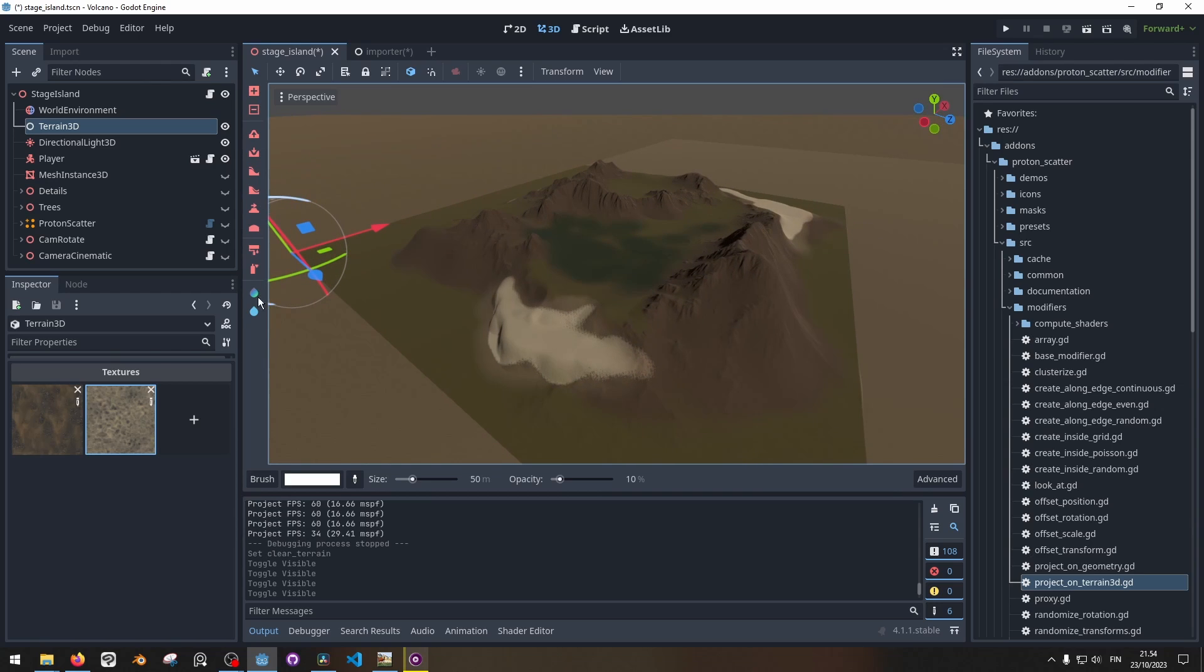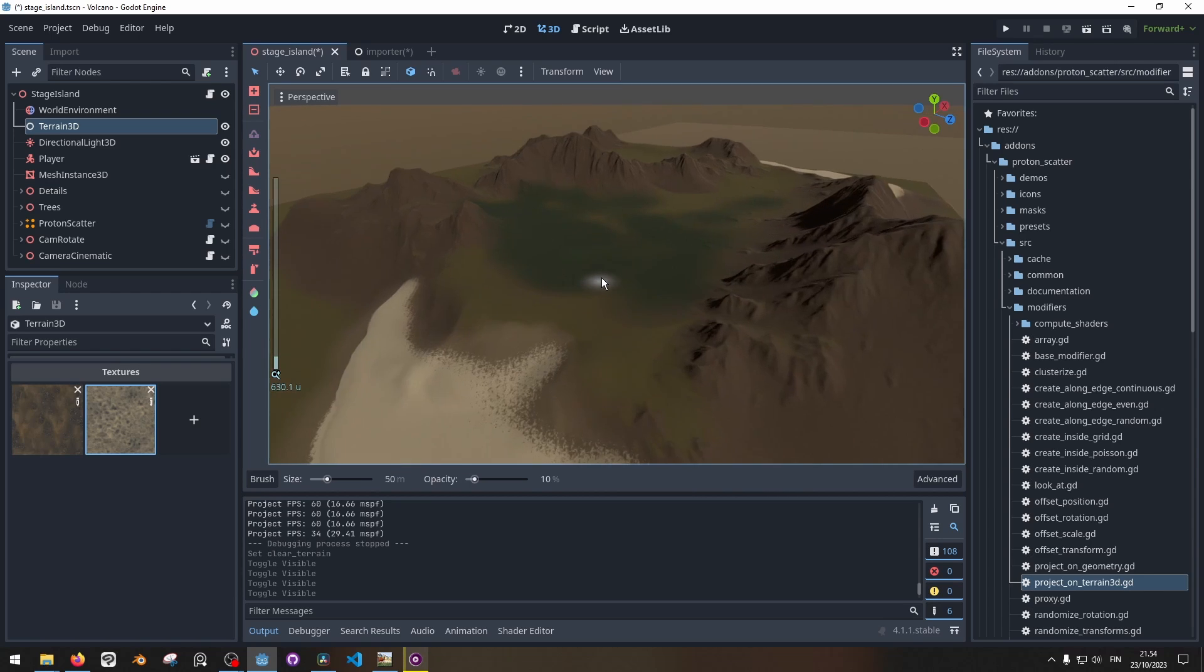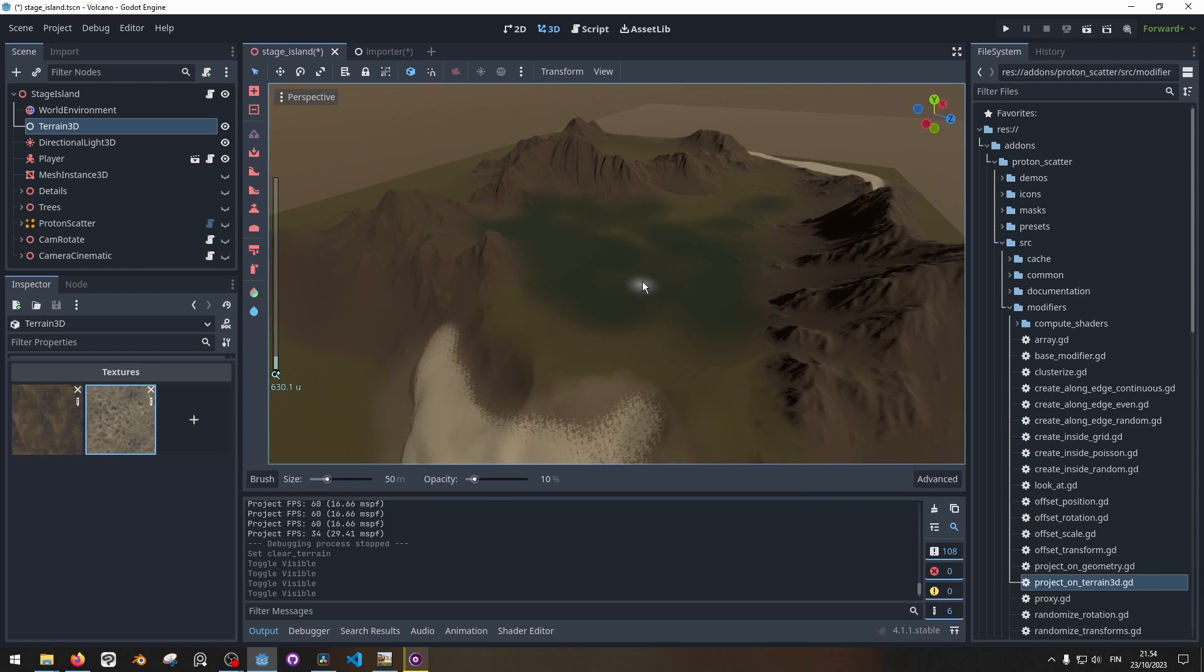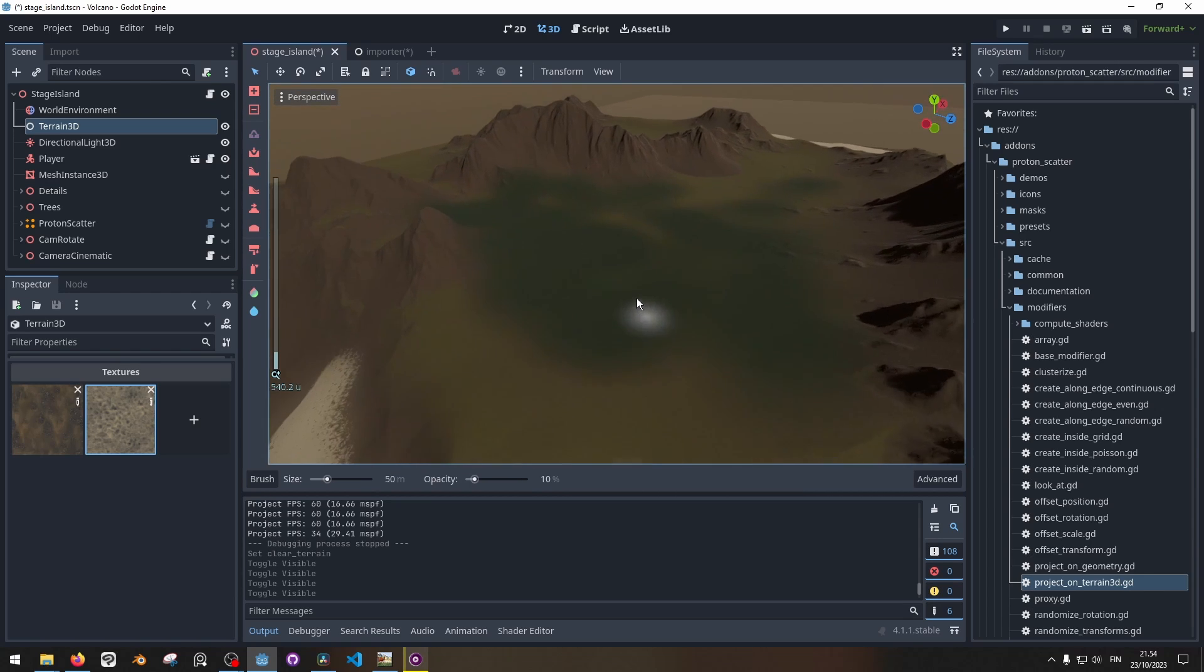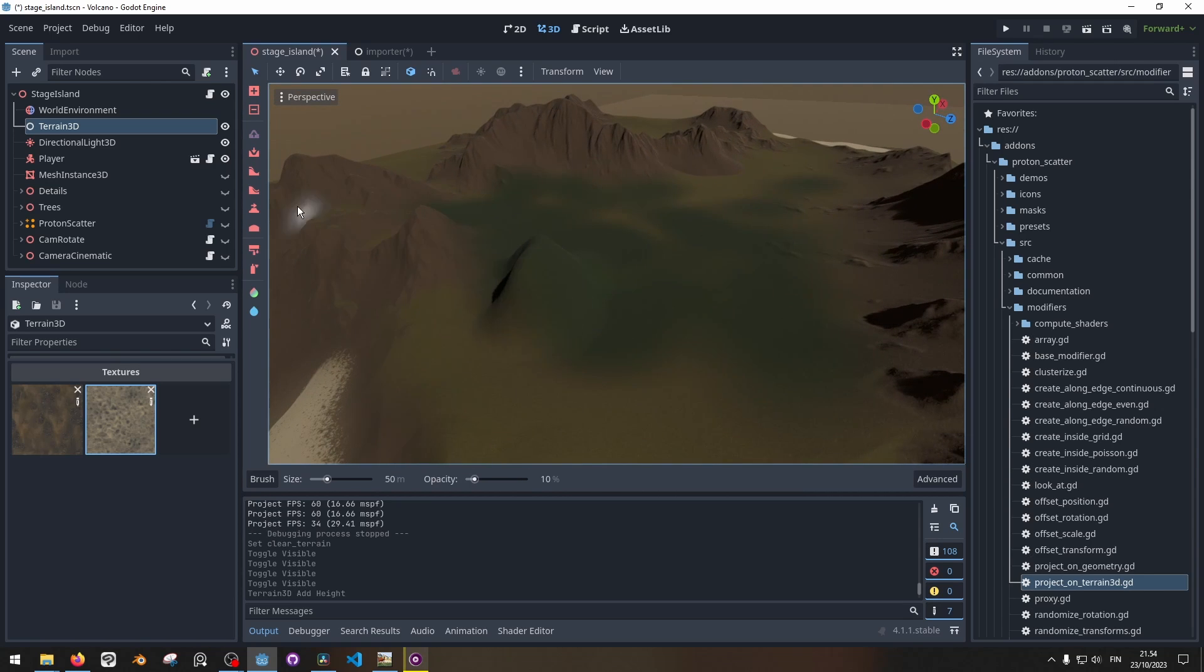Here on the left side of the 3D view we got a bunch of tools that we can use to modify the terrain like the raise tool, lower, then we got smooth, flatten and so on.